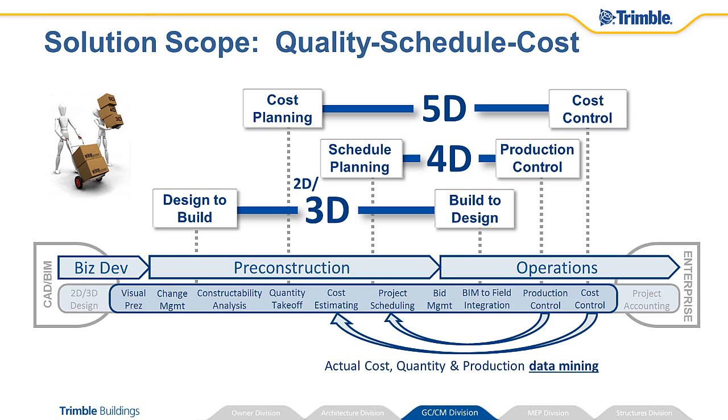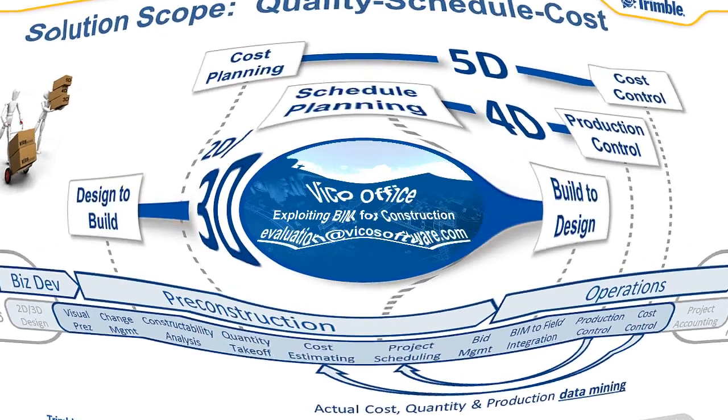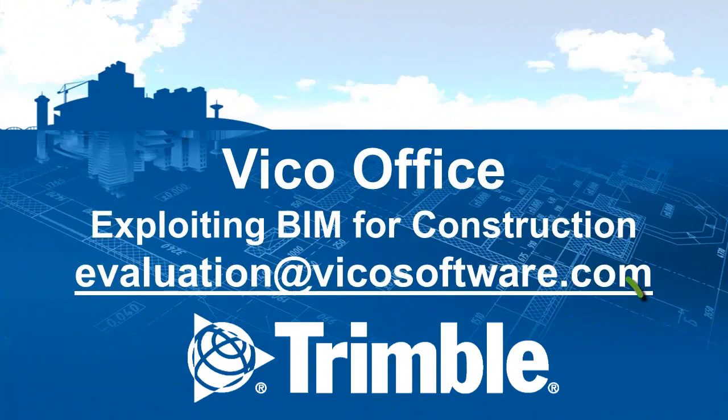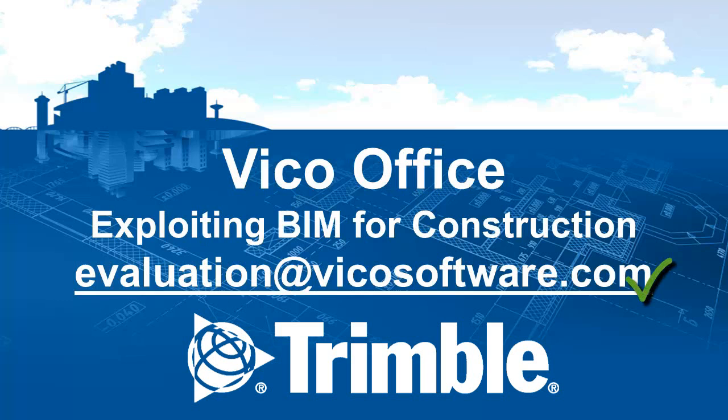The companies that will excel in this knowledge era are true learning organizations. For contractors, it means those that have a system to collect, track and mine quantities, productivity and cost. These companies will be leaner organizations and win much more work as a result. This is not vaporware or something that might happen tomorrow. If your company has already understood that there's more to BIM than pretty pictures and clash detection,